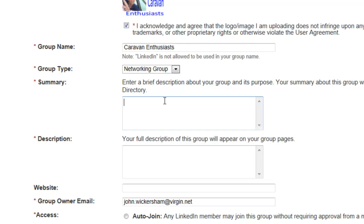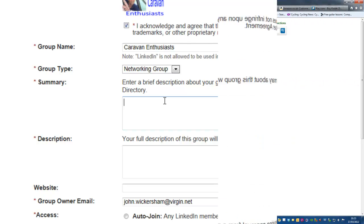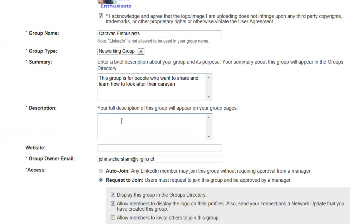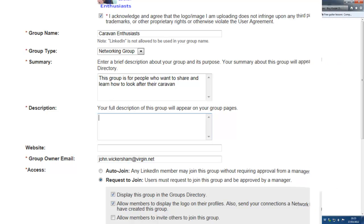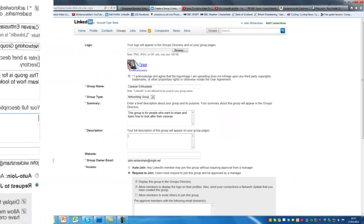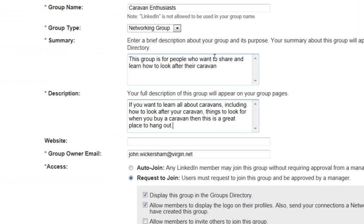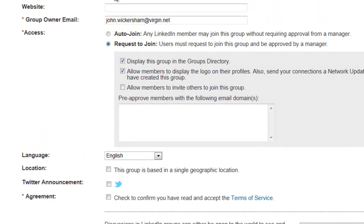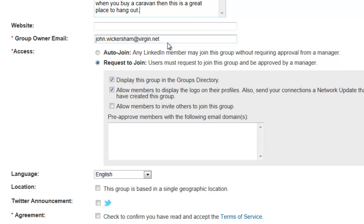You can then create a more detailed description of what the group's all about. I've entered this description. Website is optional so I'll leave that for now. It has your own email address as the group owner automatically in there.